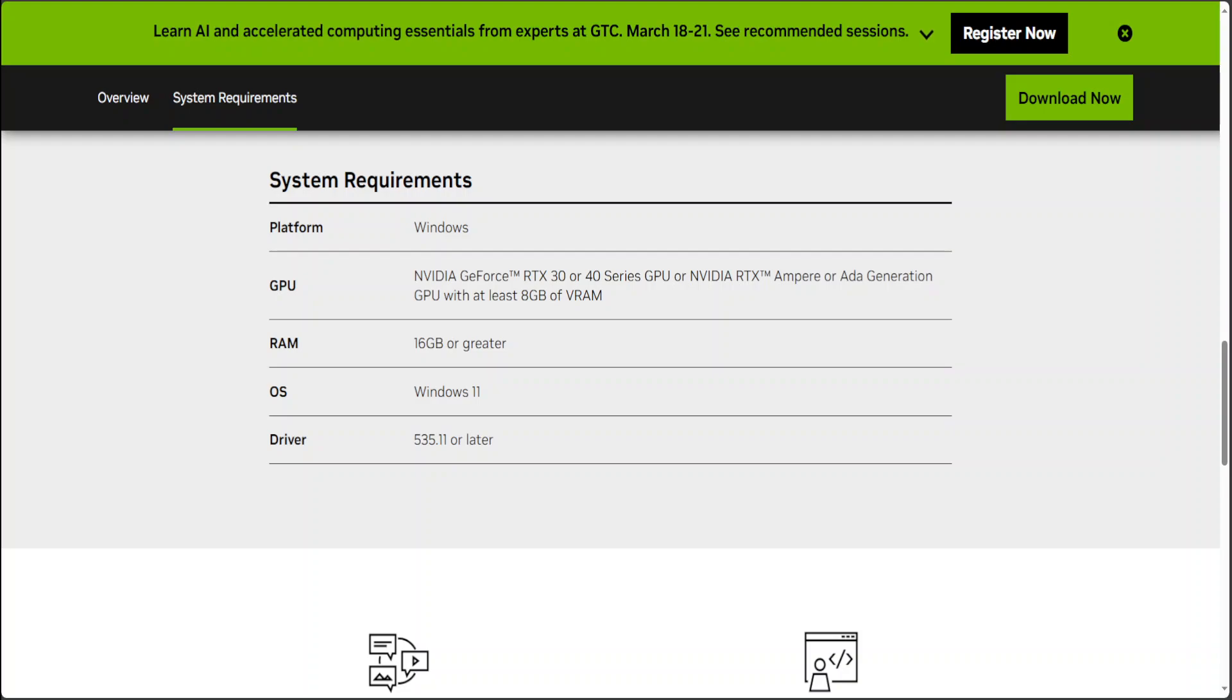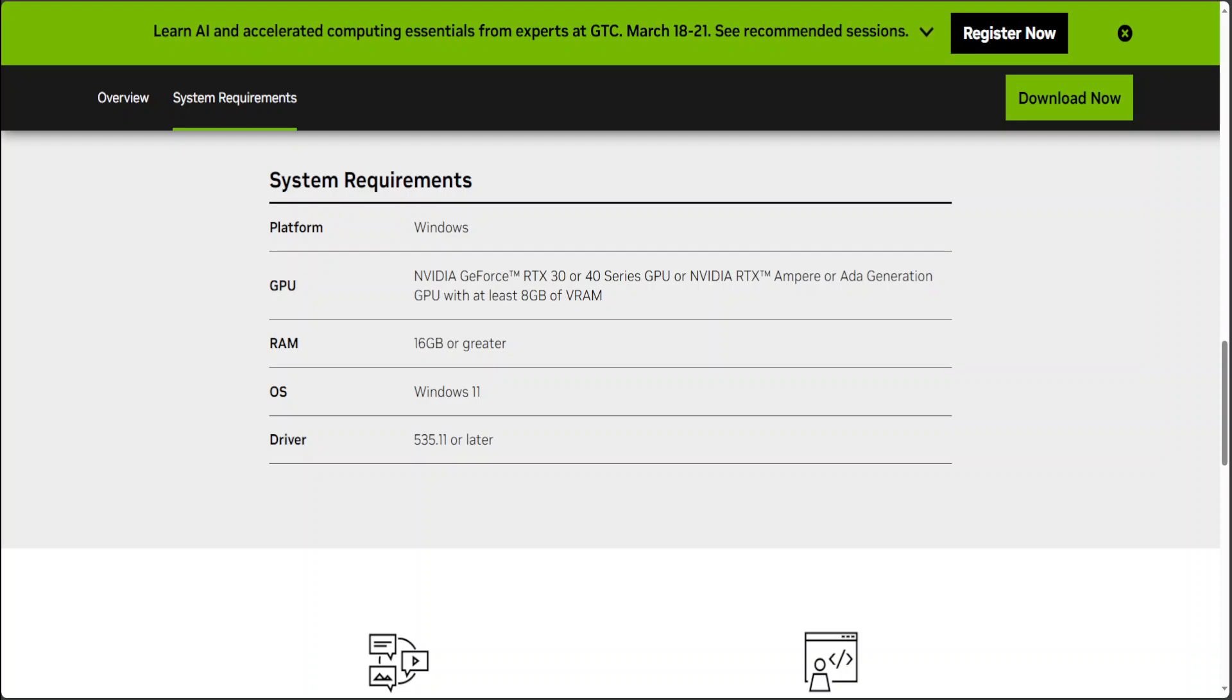Make sure that you have Windows 11 and then your NVIDIA driver should be 535.11 or later. The latest one is 538, I think. So make sure that you meet all of these requirements. If you don't meet any one of them, it won't run, I can assure you. I don't have Windows 11 and I don't have these sort of specifications because my local system has 16GB of VRAM but I'm not running Windows 11.